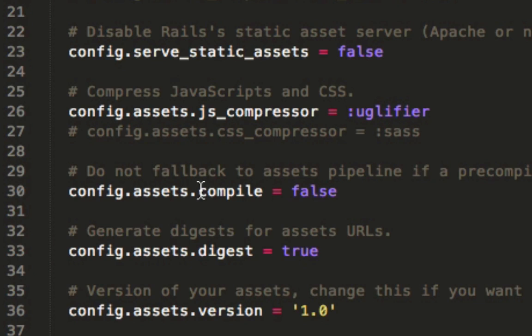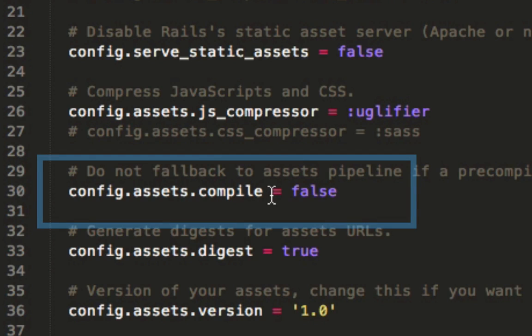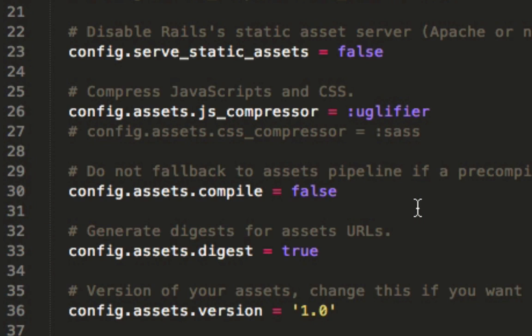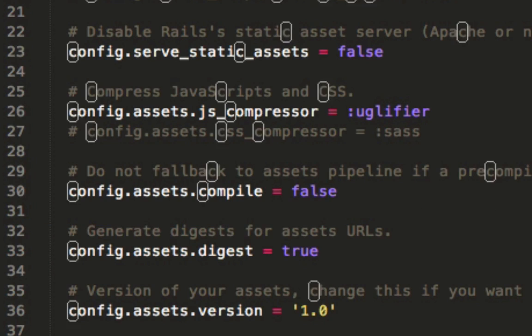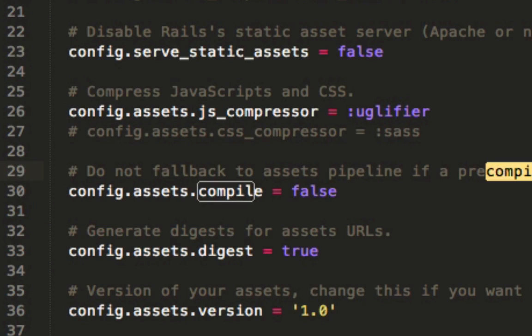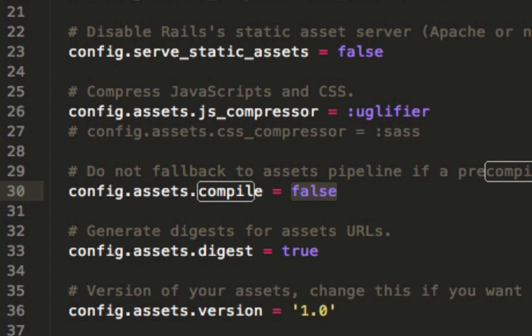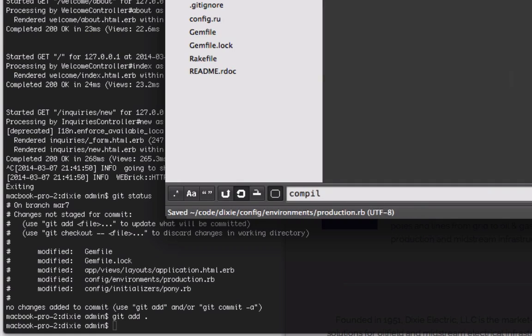The line you have to find is your config.assets.compile. If it's in a different spot for you, you can hit Command+F to find it, and you can see it's right here at the top. You need to change that from false to true, hit save, and we'll close out of this.